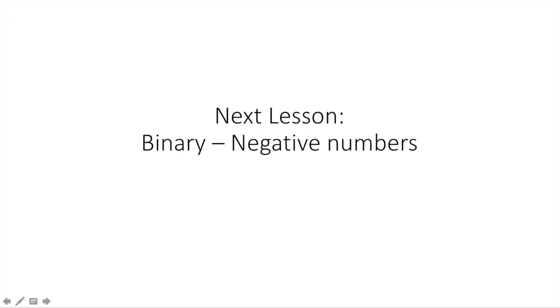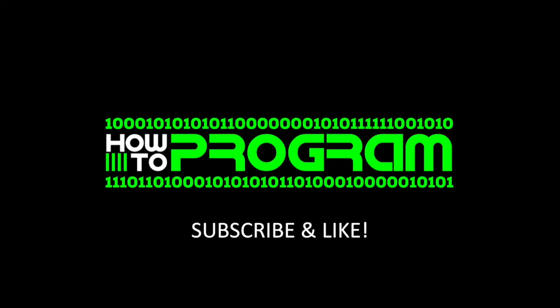Our next lesson is going to be about binary still. This time we're going to talk about representing negative numbers and numbers less than 0. If you enjoyed watching this, I encourage you to subscribe to our channel below and like this video. You can also like us on Facebook and get alerted as soon as a new episode comes out.